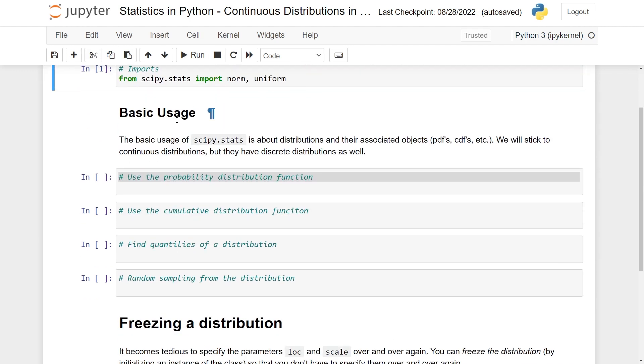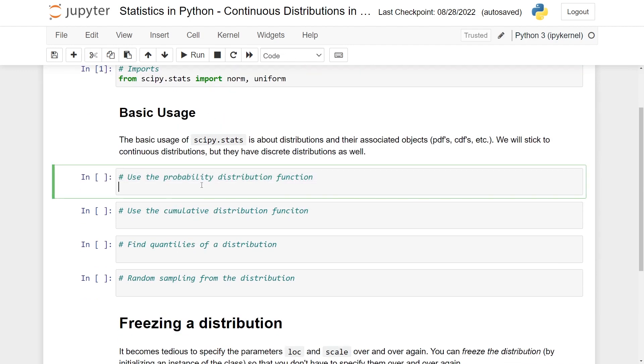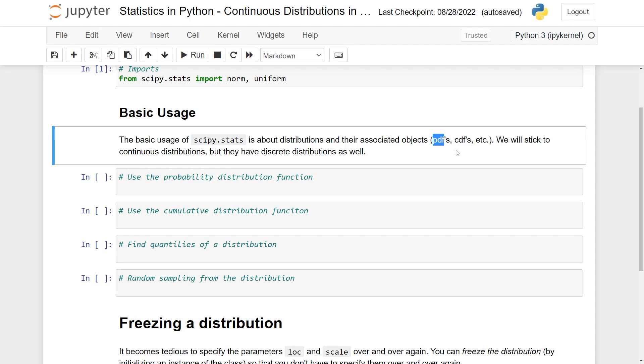For the basic usage, the basic usage of scipy.stats is really all about distributions and their associated objects. This can be probability distribution functions, it can be cumulative distribution functions, or whatever. In this video, I'll just assume that you know these terms. If you're unsure about what a probability distribution is, or a cumulative distribution function, then you can just Google these terms to see what they actually mean.